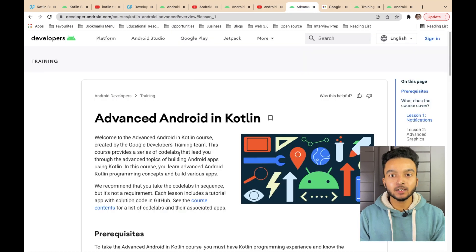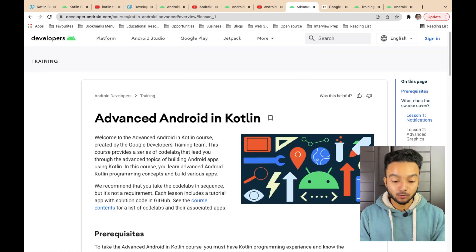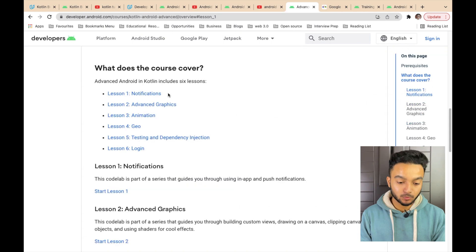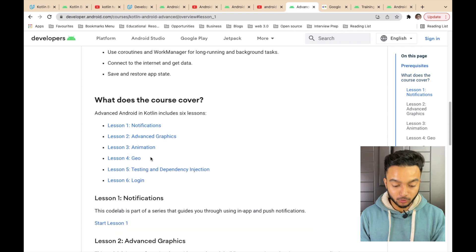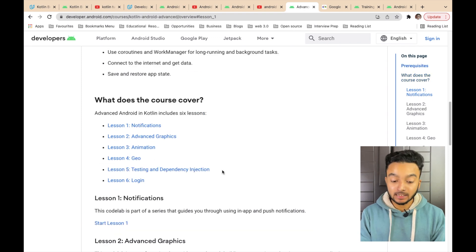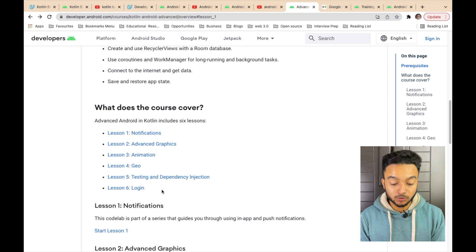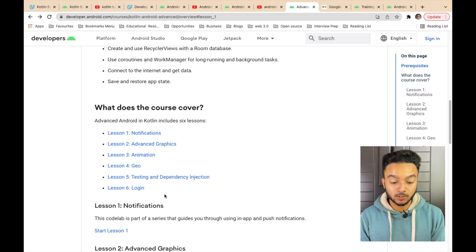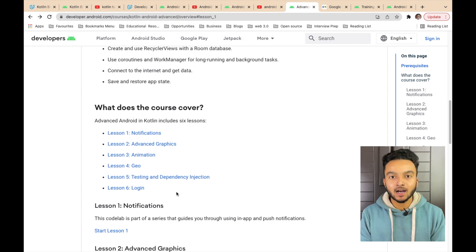And after you are done with the fundamentals, you can always go through this advanced course by Google, which covers notifications, advanced graphics, animation, how to use geolocation, how to do testing and dependency injection in Android, and also how to support user login in your app.